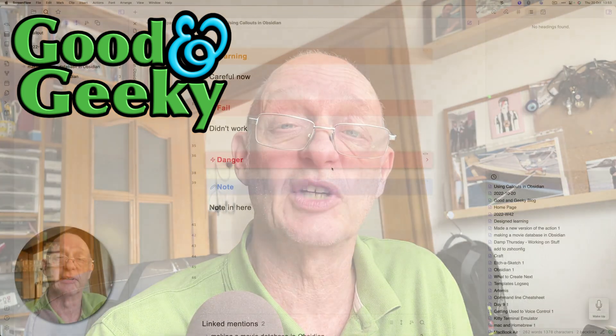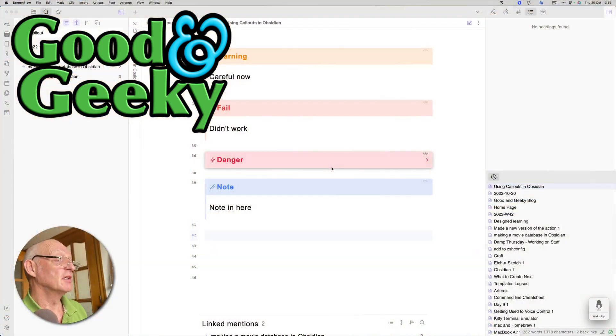Hello there, I'm Dave Allen, I'm Good and Geeky, and I've been looking at what I can do with Obsidian. In this particular case, what I want to do is set up some way of getting the callouts in there a little bit automatically. So I'll set up a Keyboard Maestro macro, and I've also set up something with TextExpander. Let's have a look and see what I've done here.